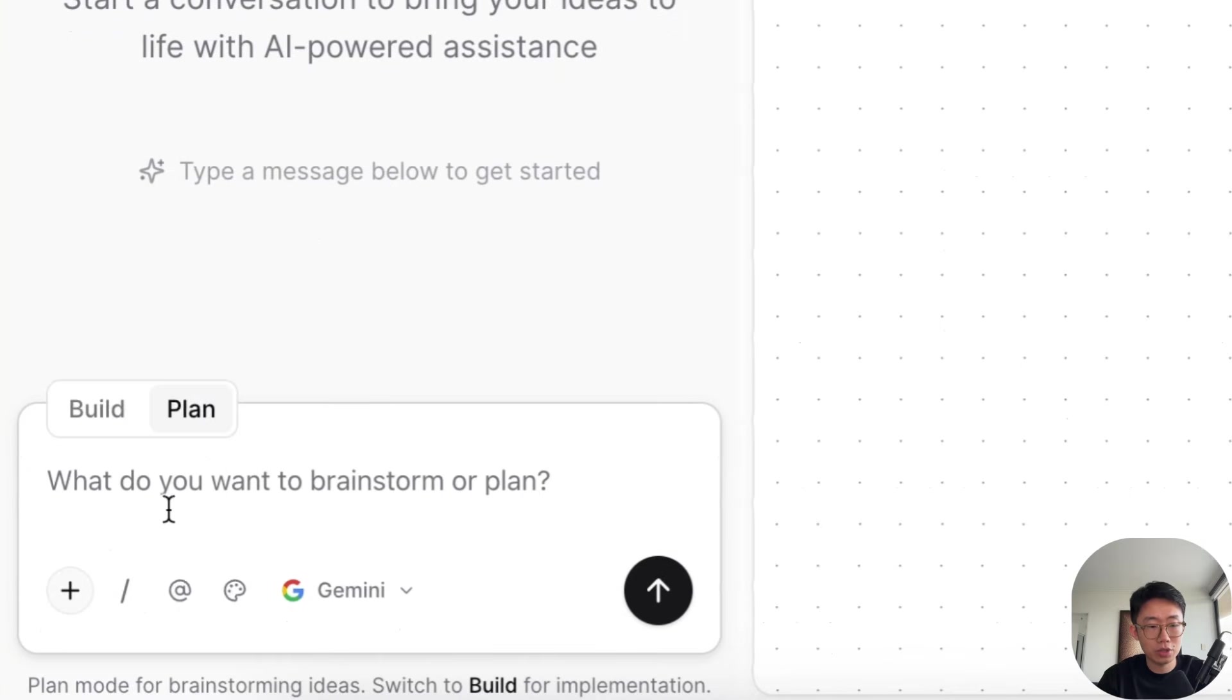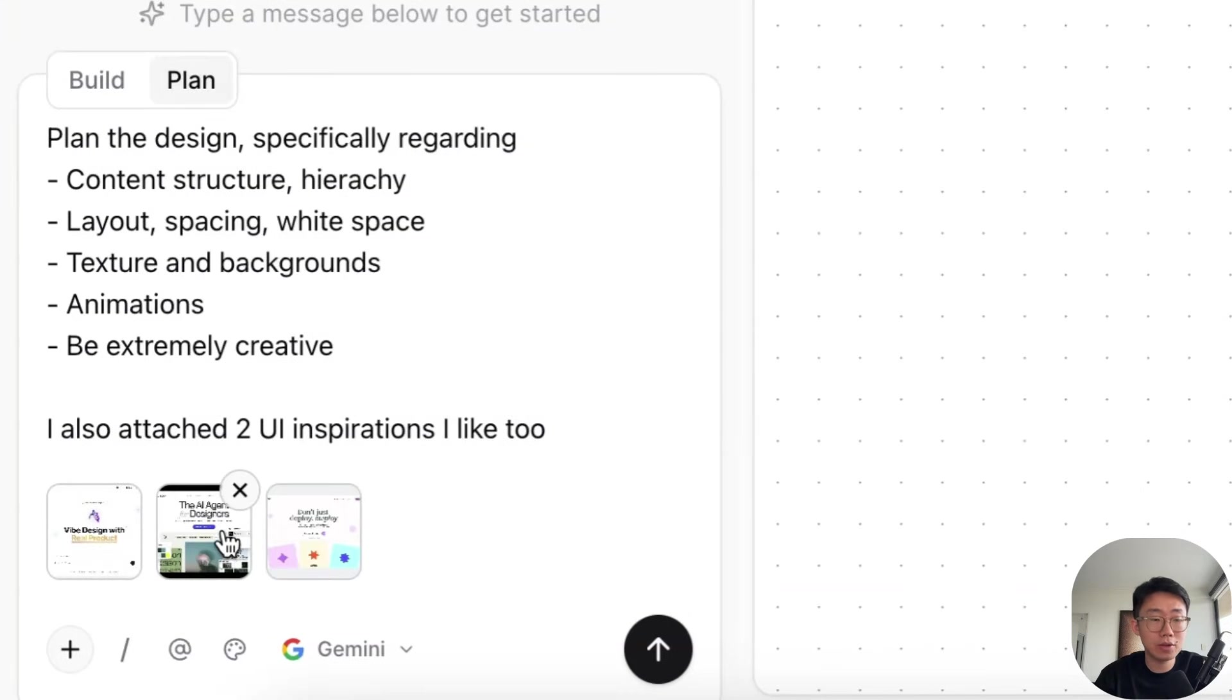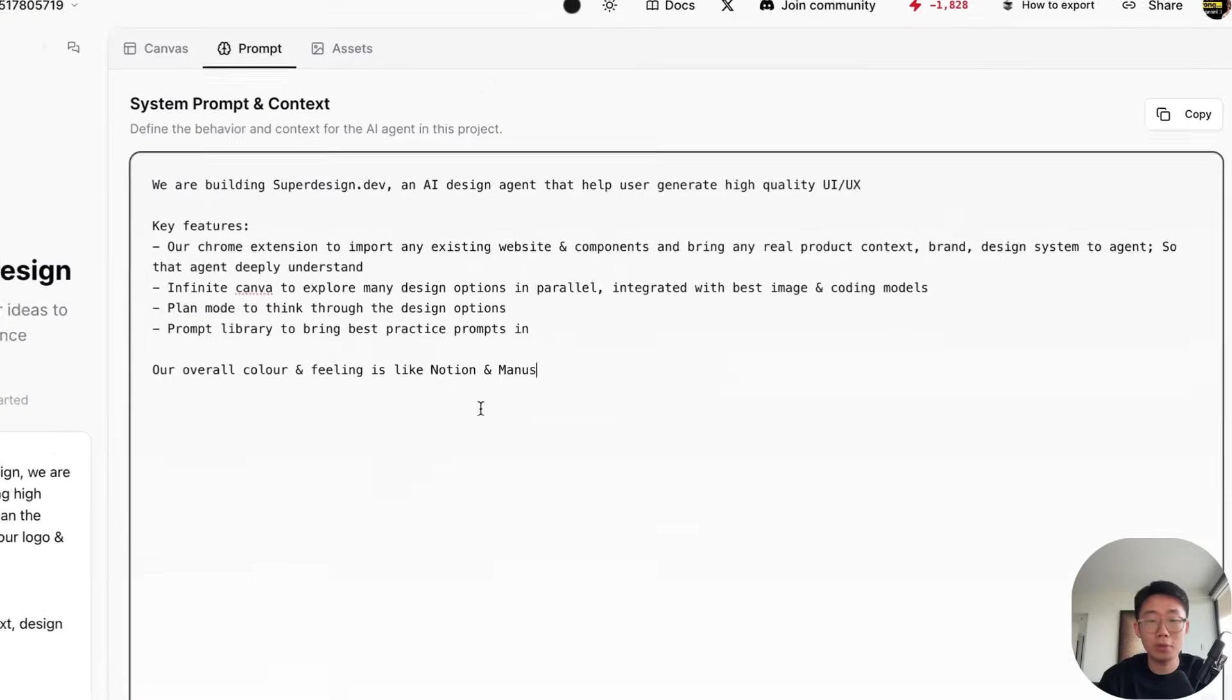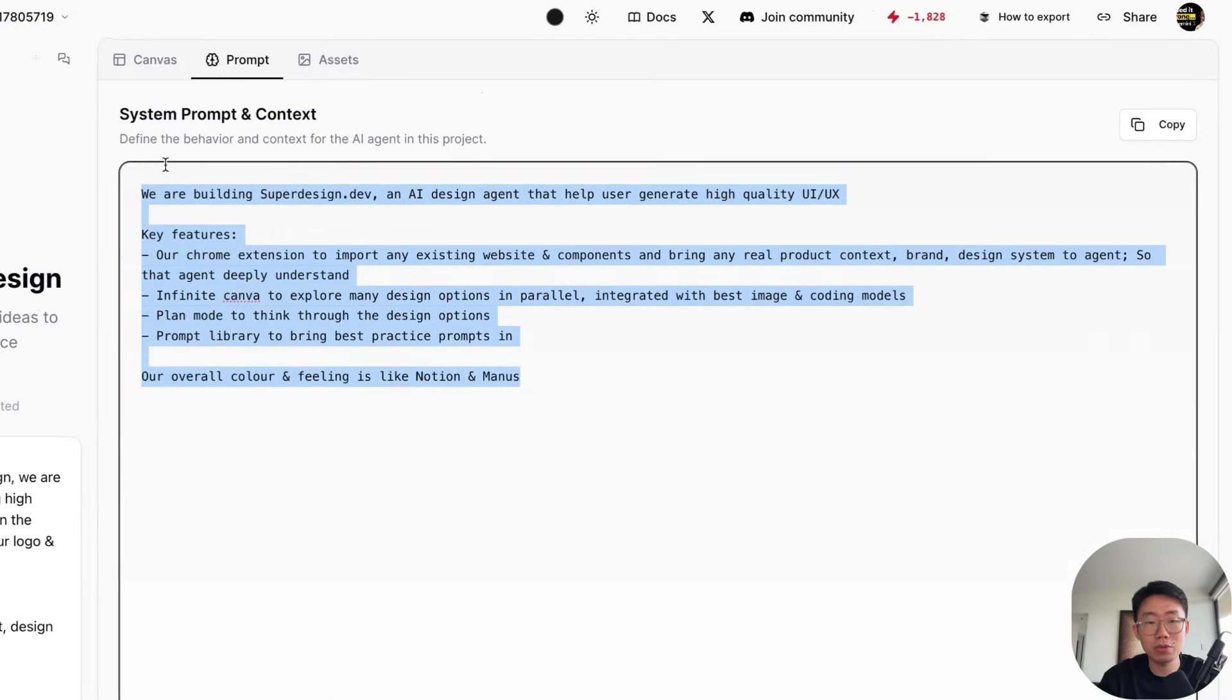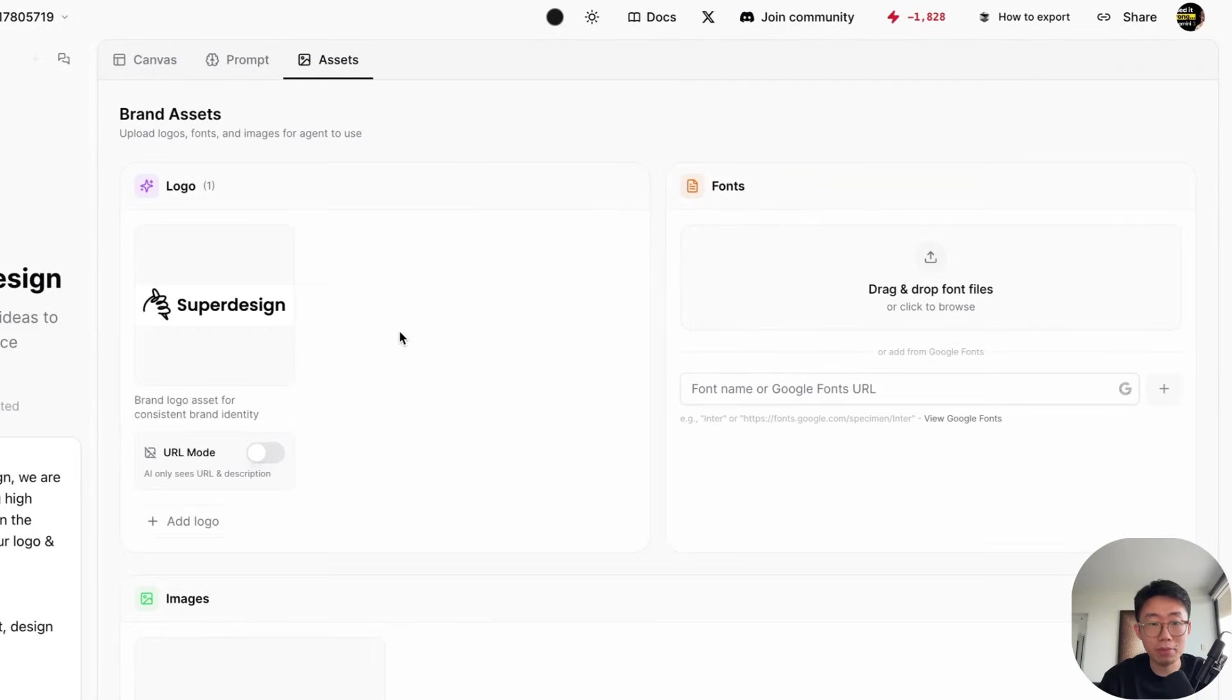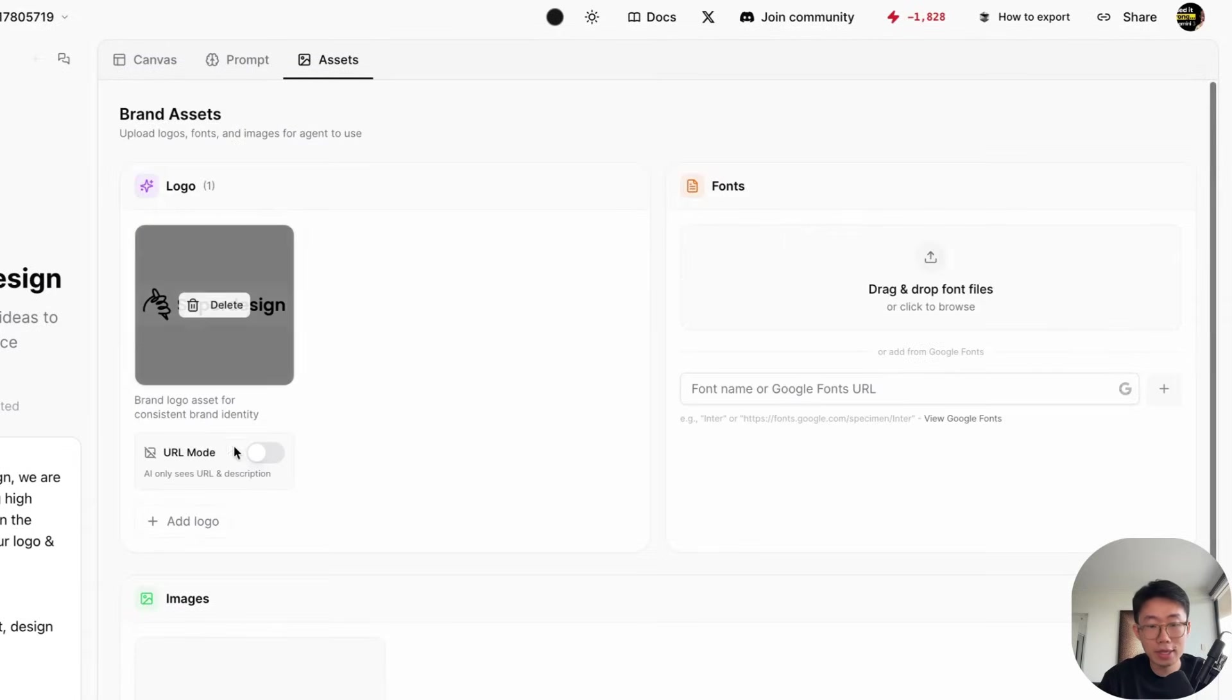So in Superdesign, we just introduced plan mode with image generation capability. So I can paste the UI mocks as well as the same prompt where we give the context. And we also have this section where you can give agent more context about your product, your style guide, your design system, anything like that. As well as the assets folder. So I can upload logos and image assets.